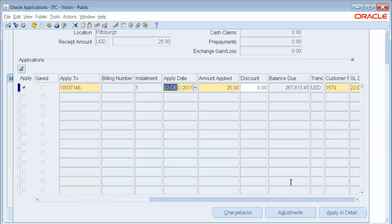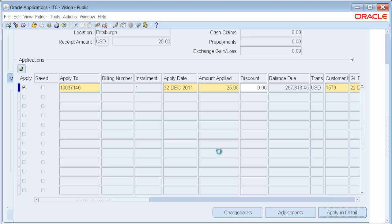What is new is this button called Apply in Detail. At this point, if I was to save, what I am doing is I am applying $25 directly to an invoice.